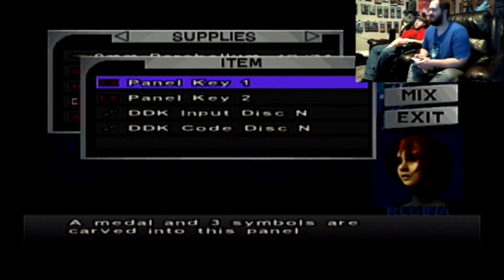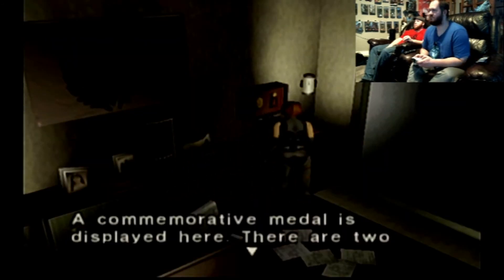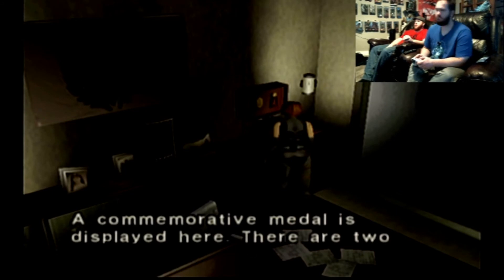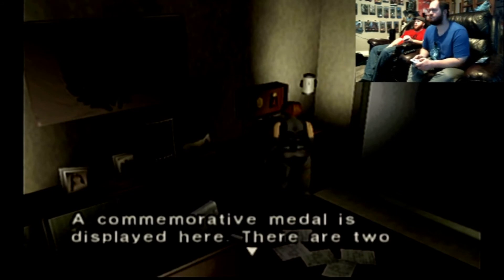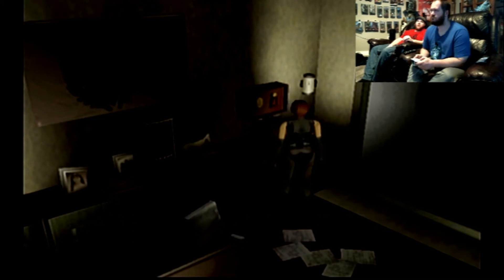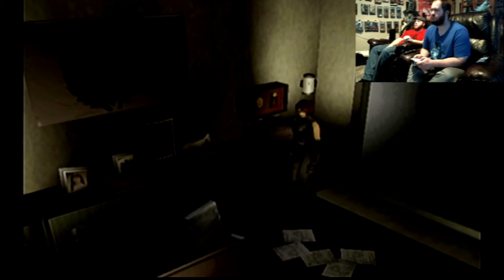Yeah, progress. I don't know that password, you better start looking up Steve. But we might be able to figure it out. Remember, a metal is displayed here, there are two slots under the frame where a panel. We have those. Maybe not.